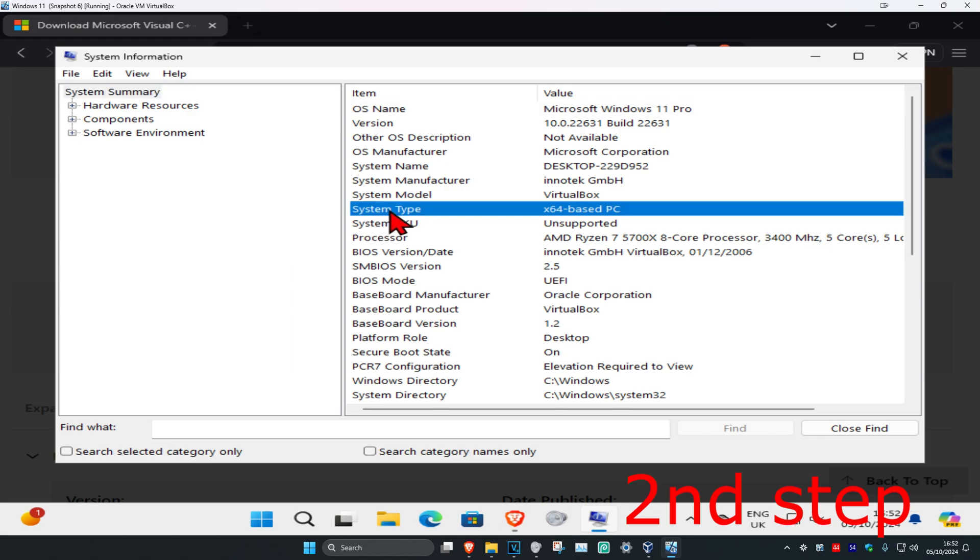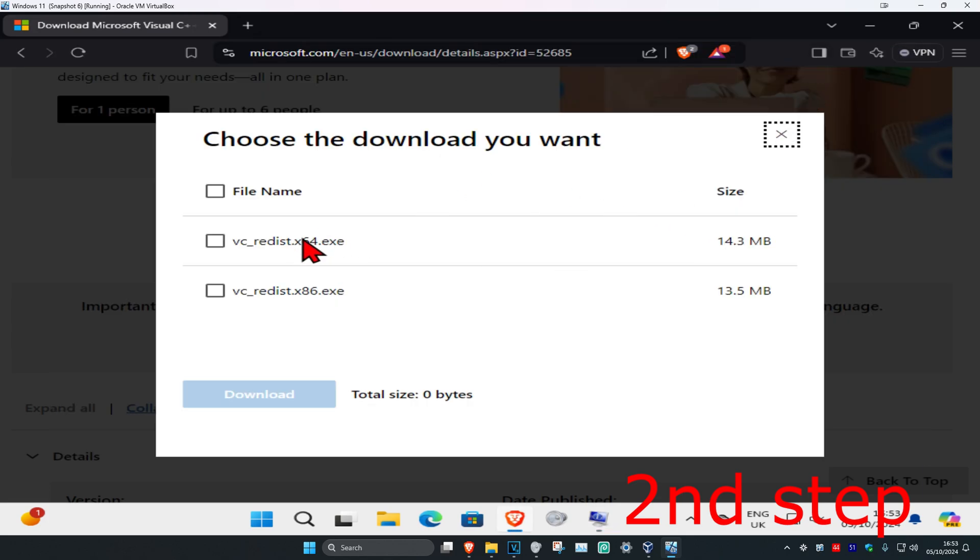So I'm on 64-bit, you're probably also going to be on 64-bit as well like me, but if it does say 86 for you you want to get the 86-bit one. But for me I'm on 64 so I want to be getting the 64-bit one. Select it and then click on download.